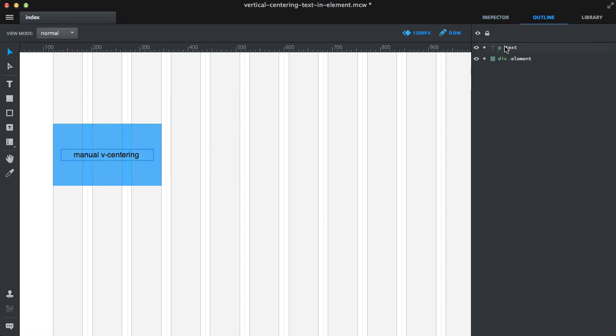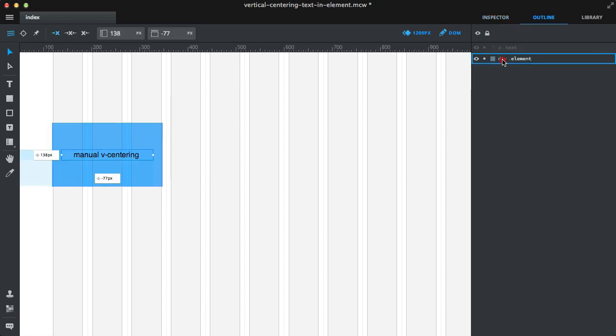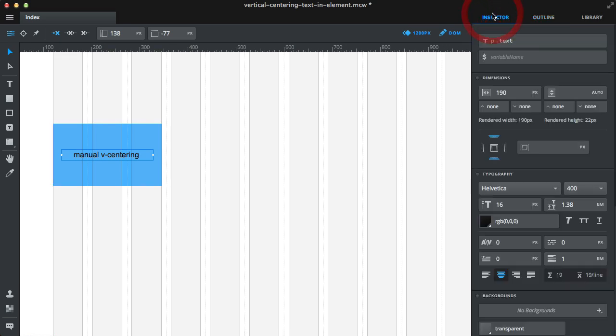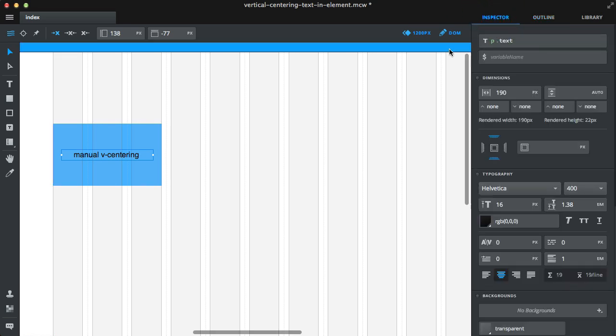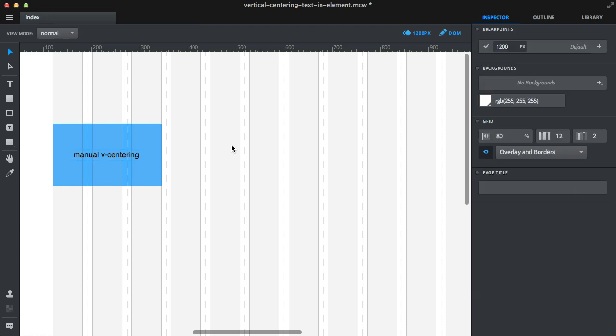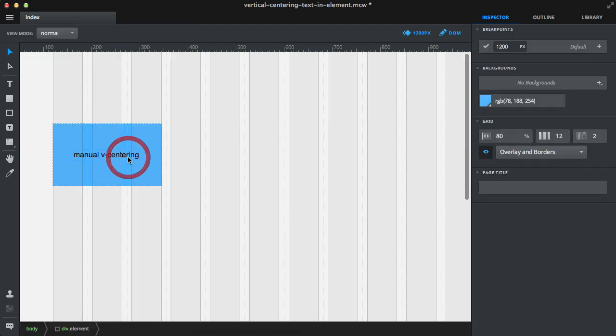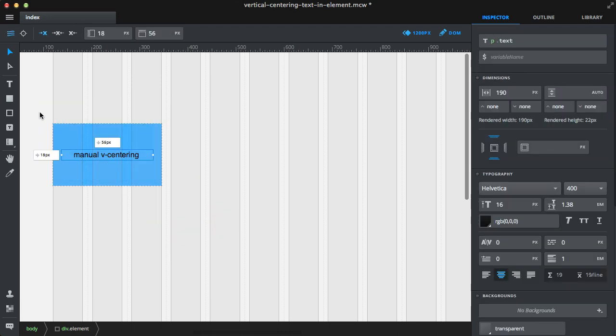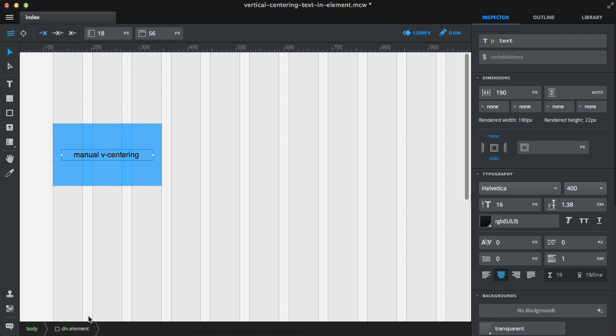After you do that, you can move the element inside the parent element. This is because you won't be able to align or select the parent element if you're inside it.